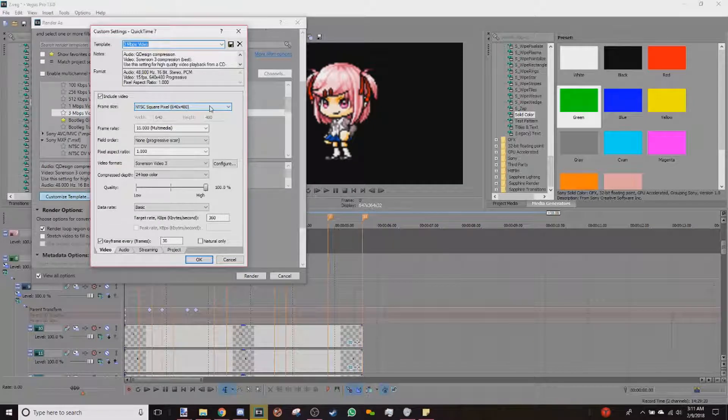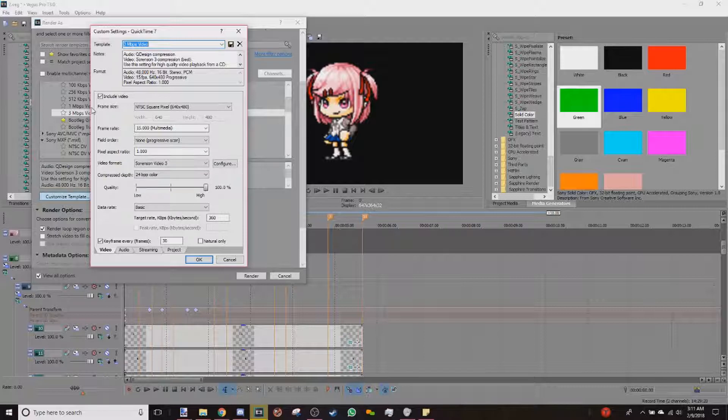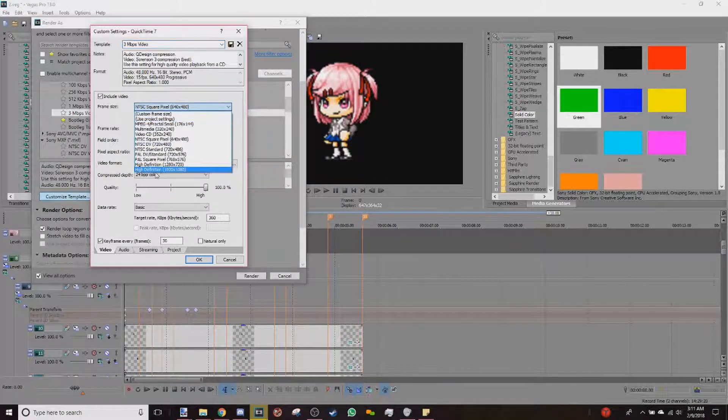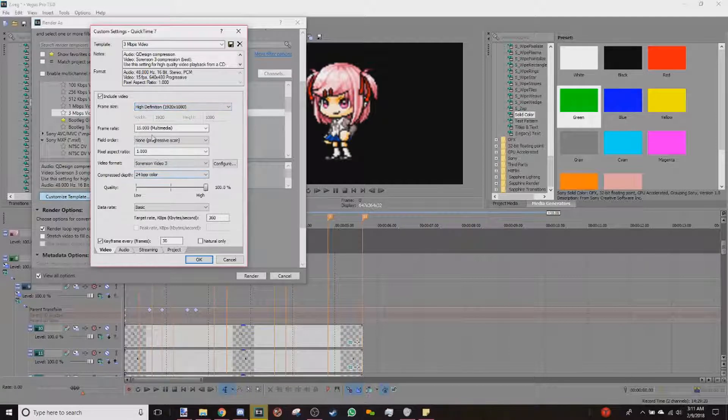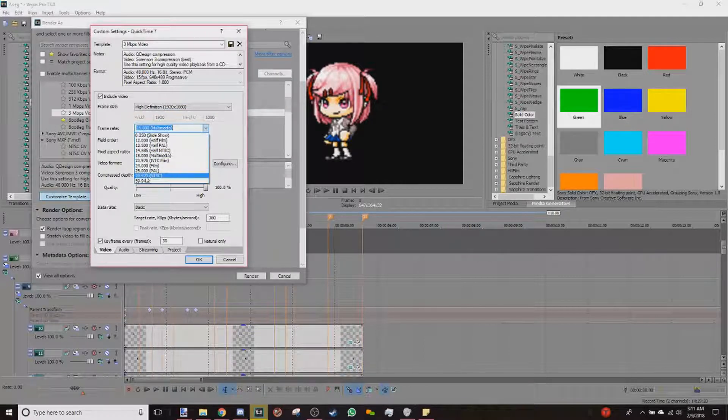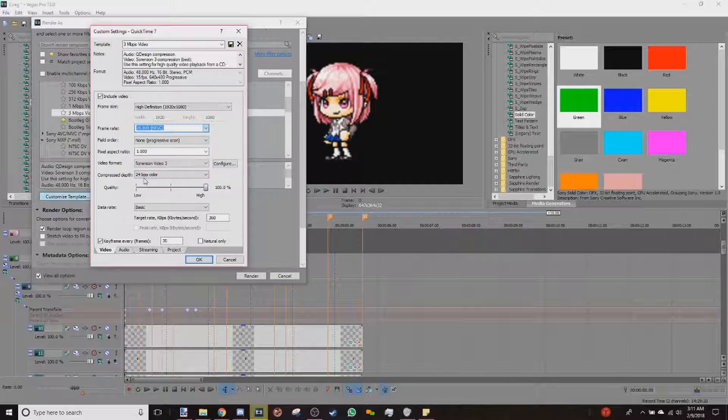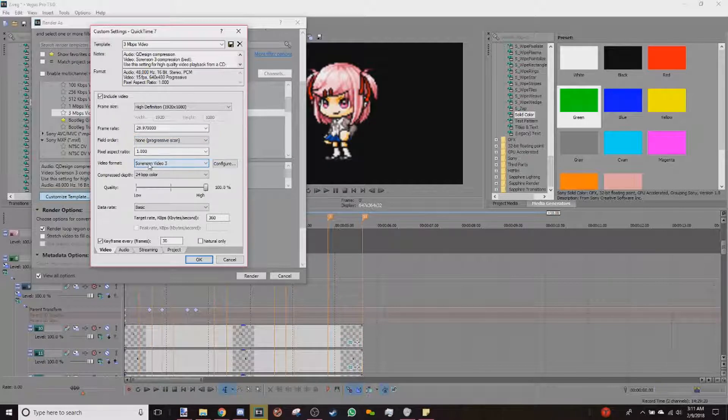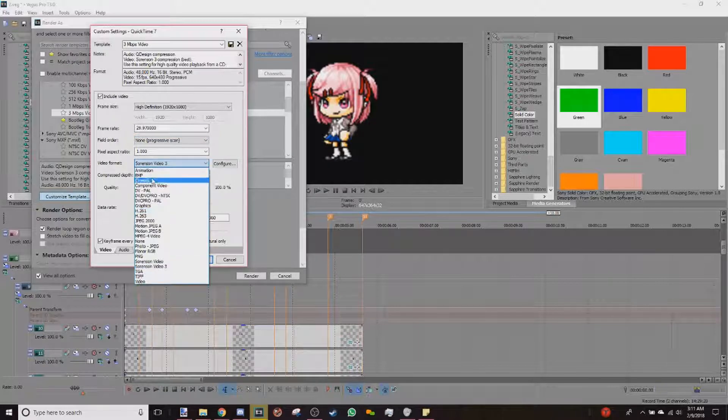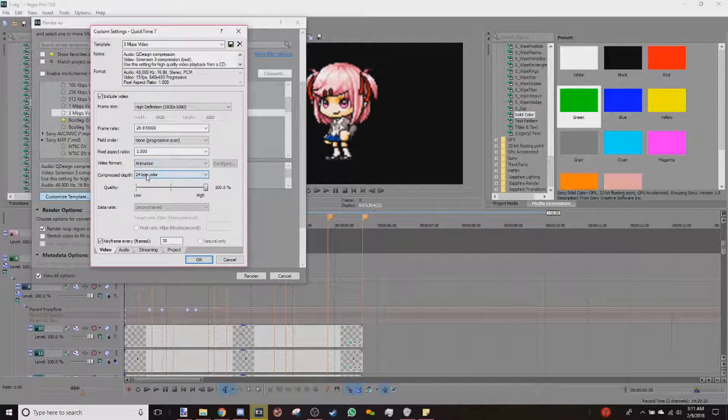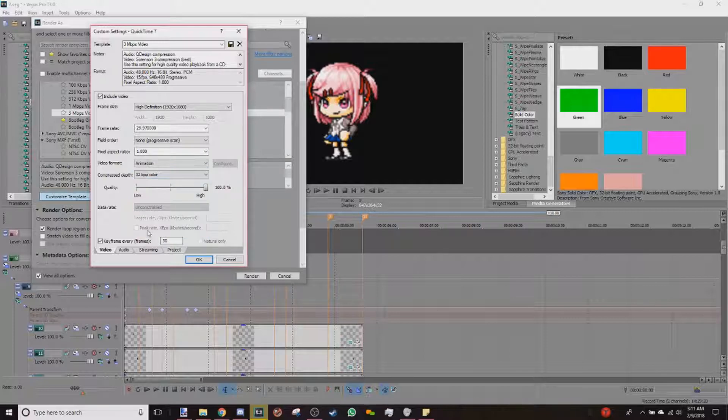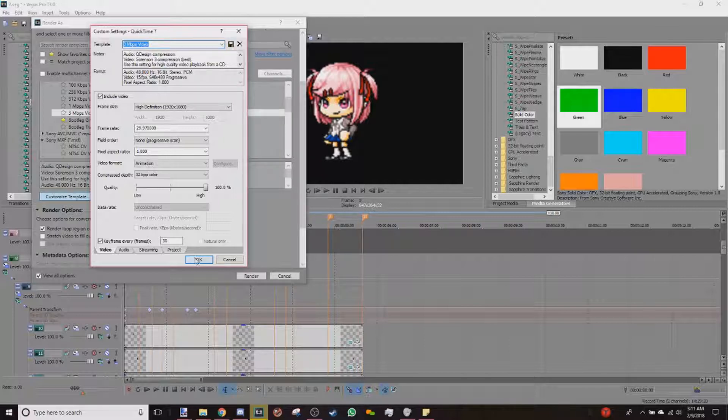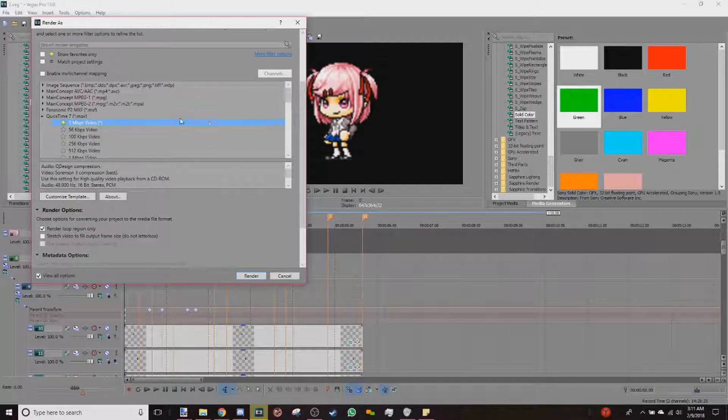You can copy my settings, but I'll still be walking you through. So for frame size, you will make it the highest definition there is. For frame rate, you will change it to 29.970. You leave the field order the same, your pixel aspect ratio the same, but then you go ahead and change your video format to Animation. Change your compress depth to 32. And then if you wish to save all this, you're gonna have to change the name and then push the Save Template and push OK. And then you are safe to render. Just make sure you change your file name if needed.